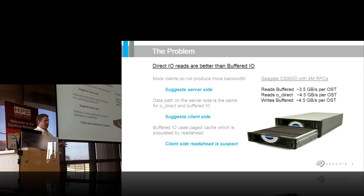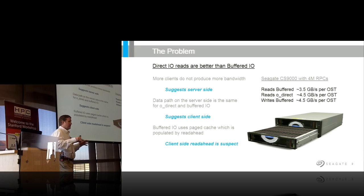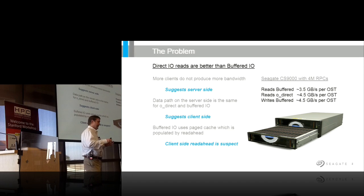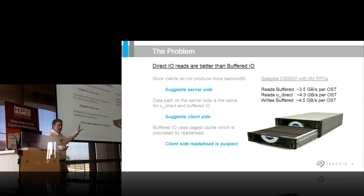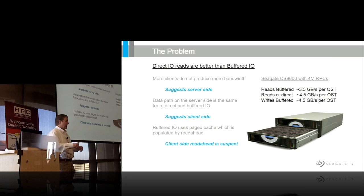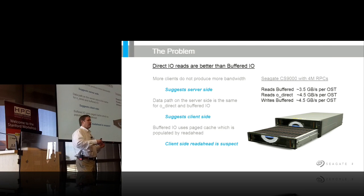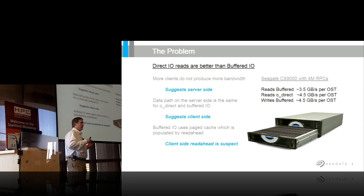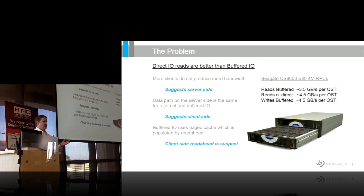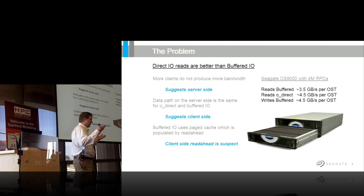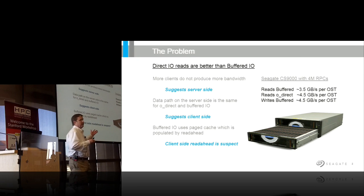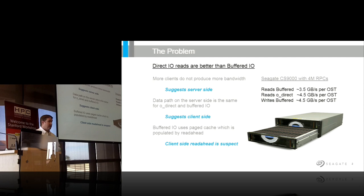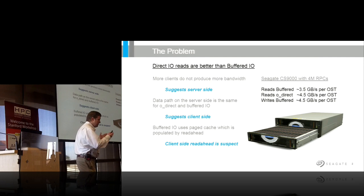I can get that out of writes, direct I/O writes, buffered writes, and direct I/O reads. But I couldn't get that out of buffered reads — it just couldn't happen. What bugged me even more about the problem was I've seen other vendors' slide decks showing the same thing. Seagate has a distributed parity OST which is 41 drives, but I've seen it on traditional 8+2 OSTs as well. Buffered reads are unusually slow.